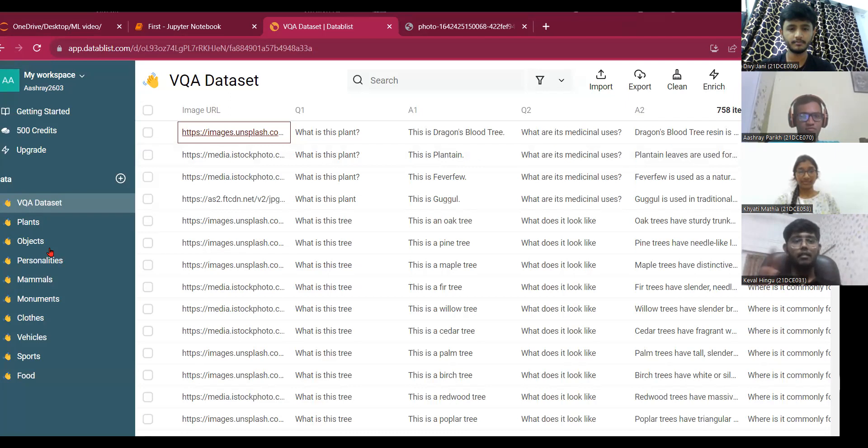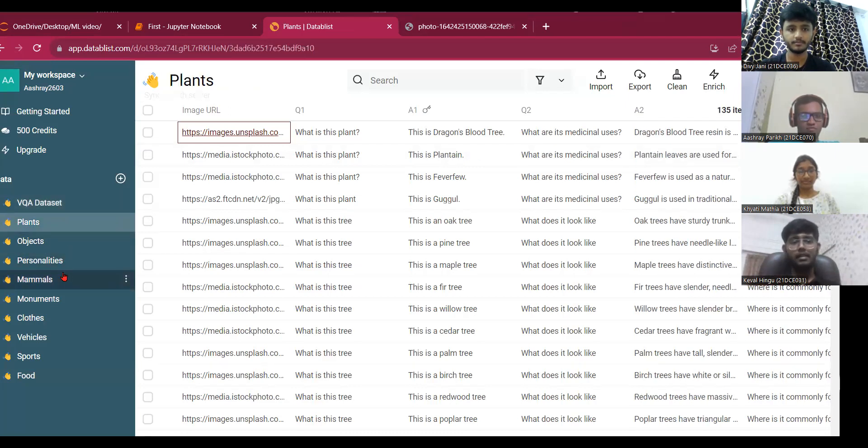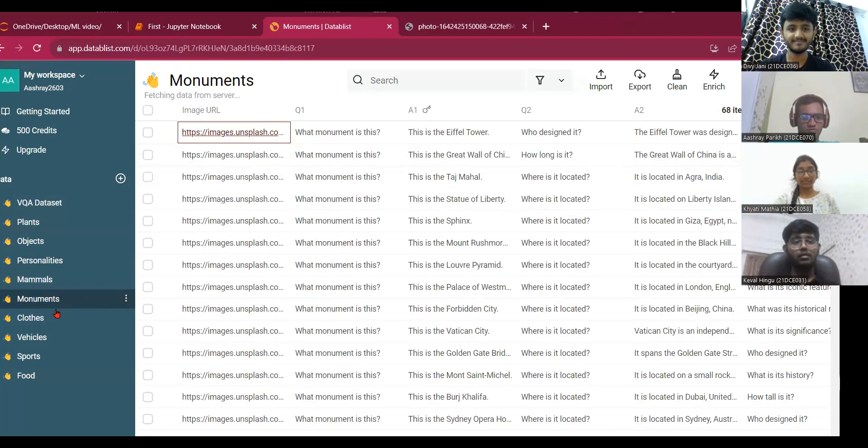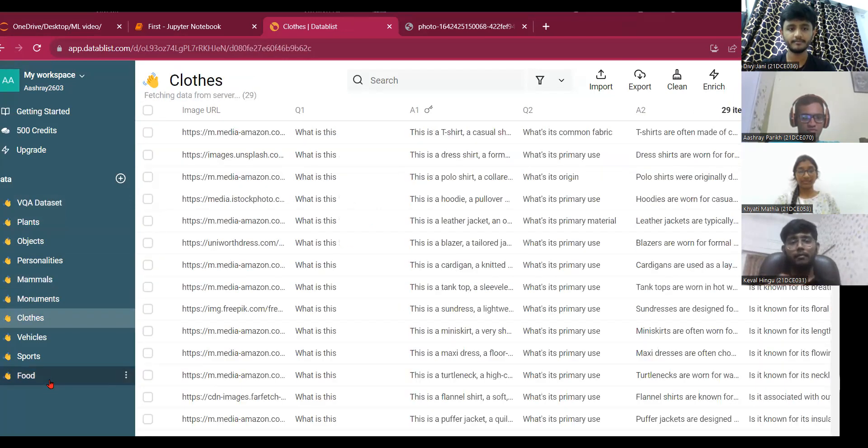We have categories like plants, objects, personalities, mountains, monuments, clothes, vehicles, sports, and food. In this dataset, we have created over 750 plus images.